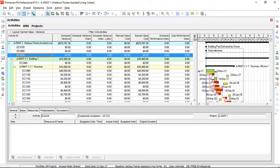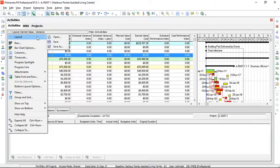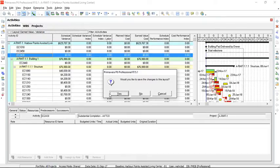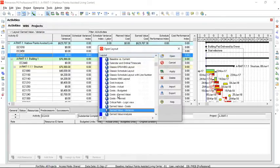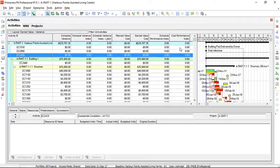We can save these columns that we have added to the layout. If we go to layout and open a new layout, the first question asked is if we want to save the changes, and this time we can select yes. So next time we open the earned value variance layout, the columns that we have added will be shown here.